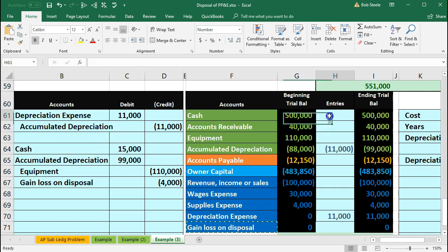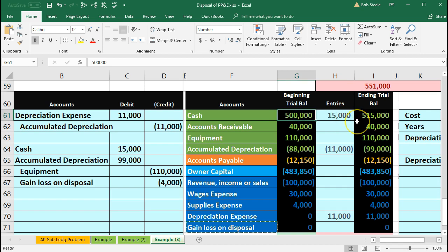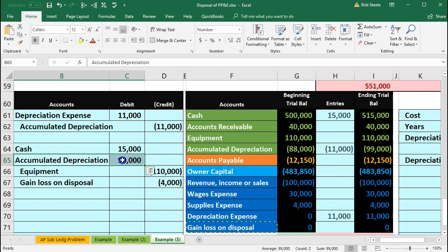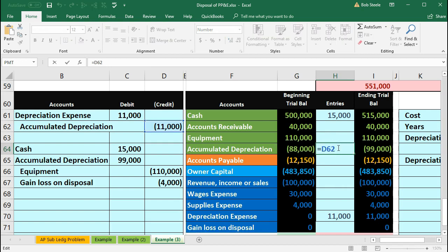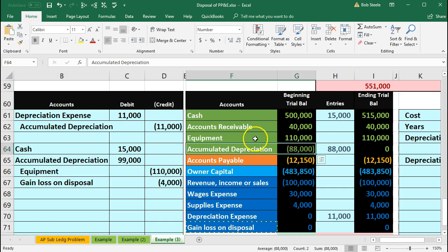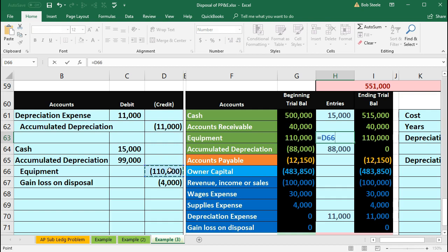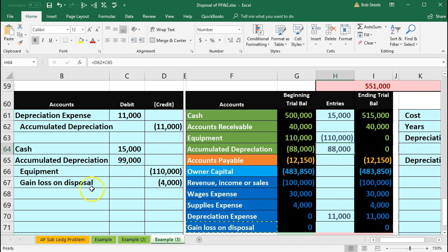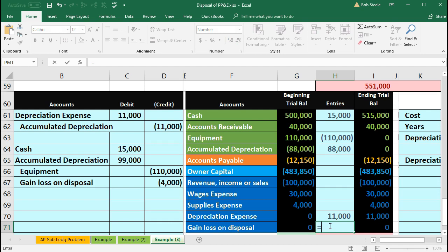Now we'll post everything out. We post cash first — in cell H61, say equals and point to the cash, bringing the balance up from $500,000 by $15,000. Then accumulated depreciation — double-click on H64, go to the end, add plus, and point to that $99,000, bringing the balance down to zero. Then equipment — post to H63, say equals, point to that $110,000, bringing the balance down to zero. Finally, the gain or loss on disposal of $4,000 — post in H71, equals, point to $4,000, bringing the balance from zero up to $4,000.